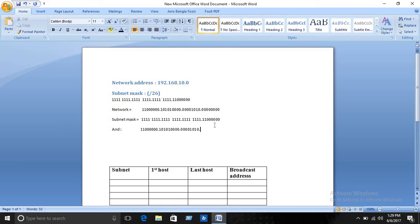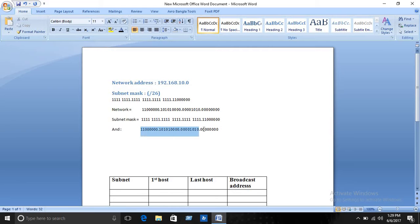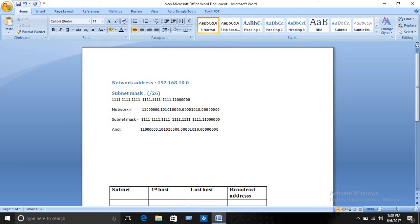Since no ones are present in the last portion, all eight bits of the last octet are zero after the AND operation. So the resulting network address will be 192.168.100.0.